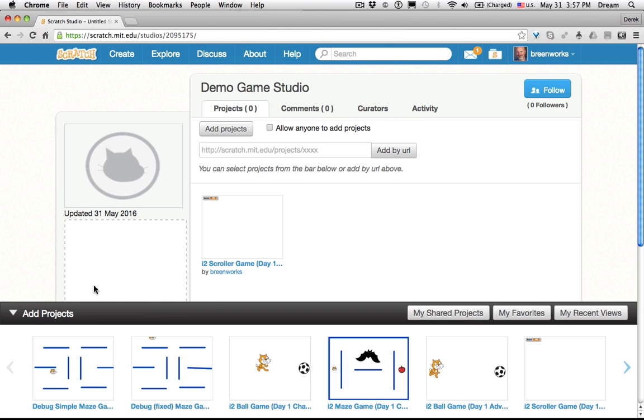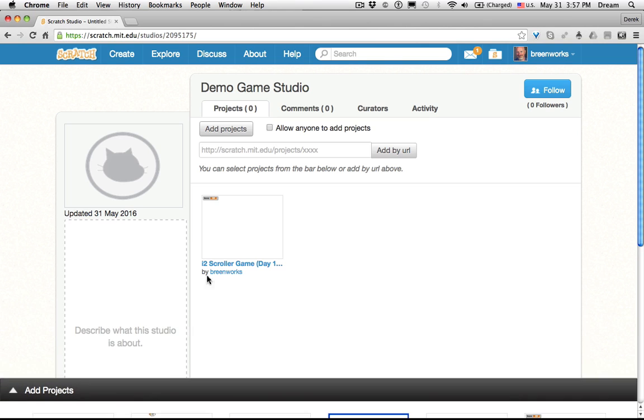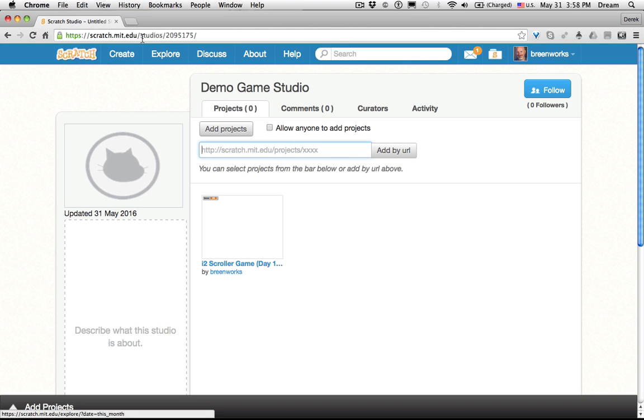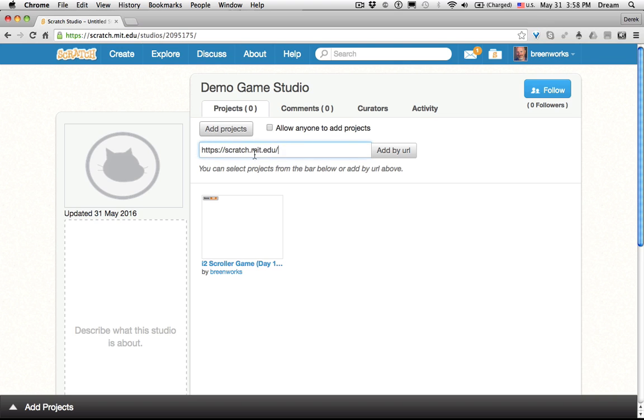How would you add student projects? Well, let's collapse this. You can add their projects by typing in the URL for their project. Now what I recommend you do is copy your URL, paste it here, projects slash, and then just ask them for the number of their project.